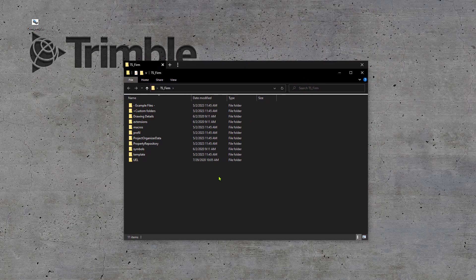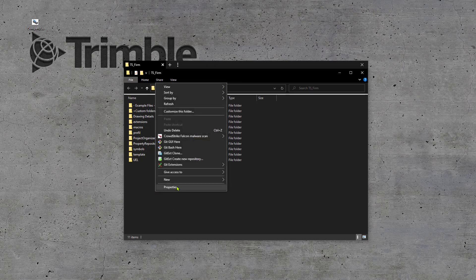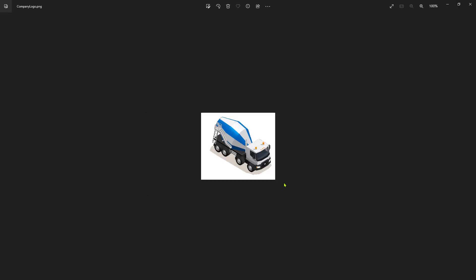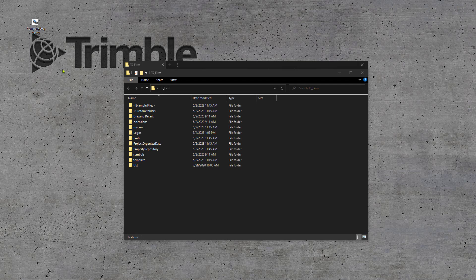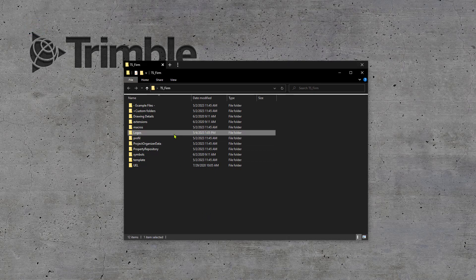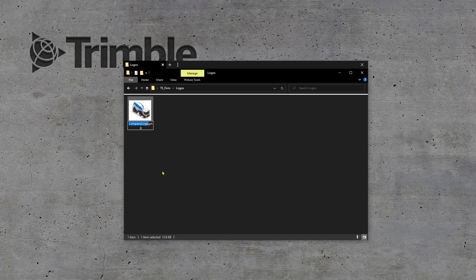Now, if we go to our firm folder, which I have here on my desktop for ease of use, yours might be more on a networked location. We can bring this up and I'm just going to go ahead and create a subfolder to store our logo. We'll just call it logos. There we go. And I have my company image over here and I'm just going to take a peek. It's just a nice little cement truck. We'll just use that as an example. And we're going to need to place that into our logo subfolder that we just created. So we'll grab that and bring it in. There we are.